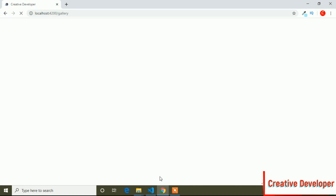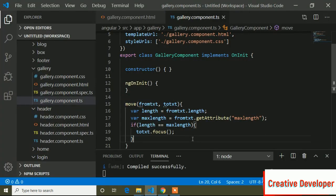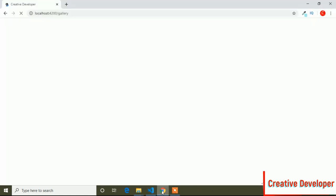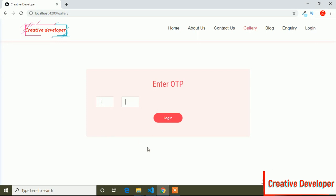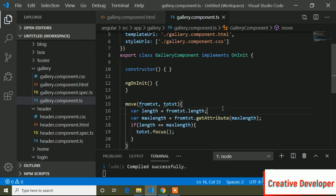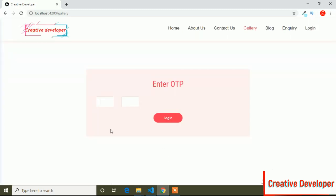Now I save and go to the browser to check if it is working. If I type 1 — it is not working. The issue was that I had written double inverted commas around the template reference variables, but these are not IDs so I have to remove those double quotes. Now save, and if I write a value here — it is now focused on the next input field.